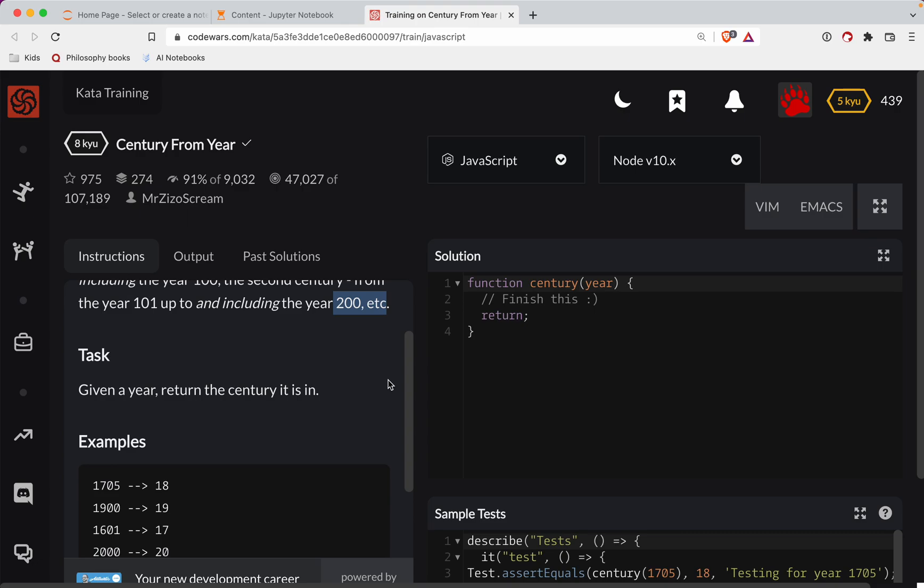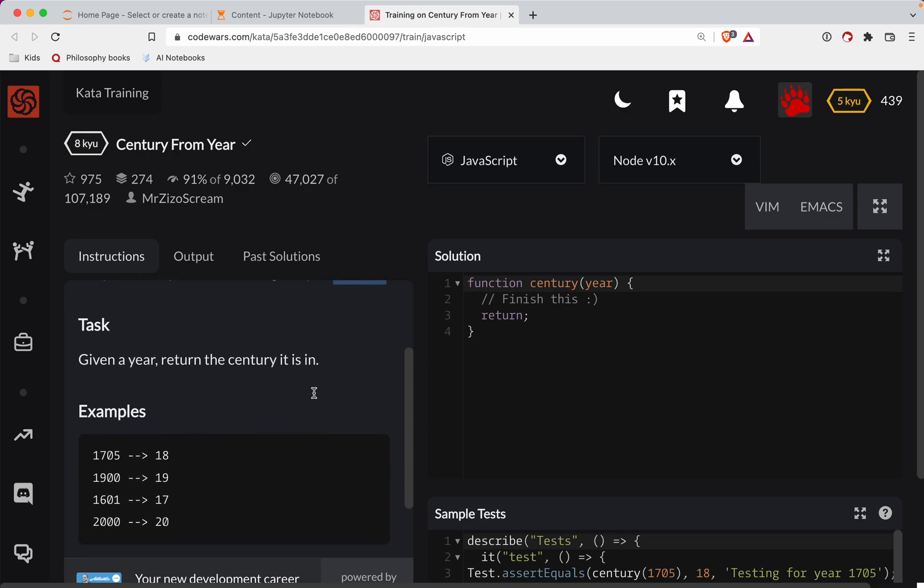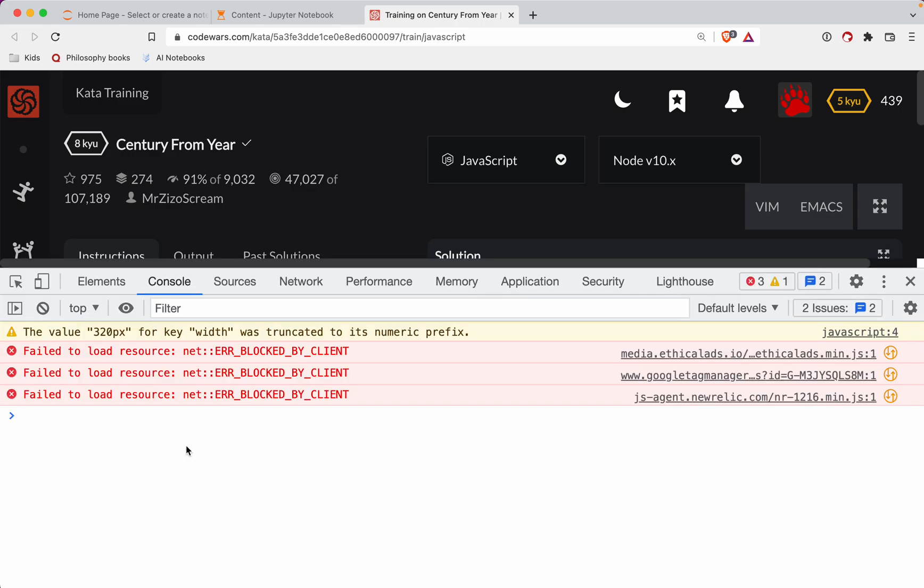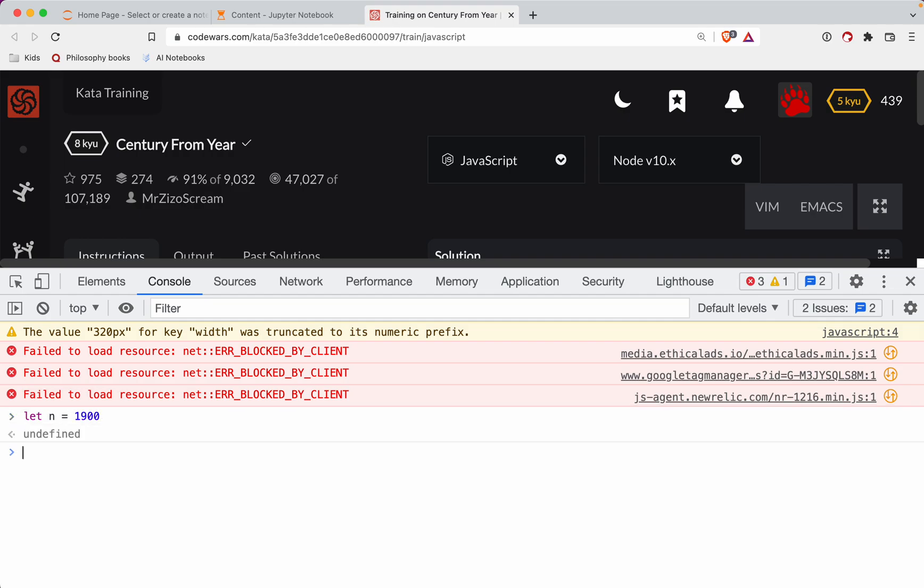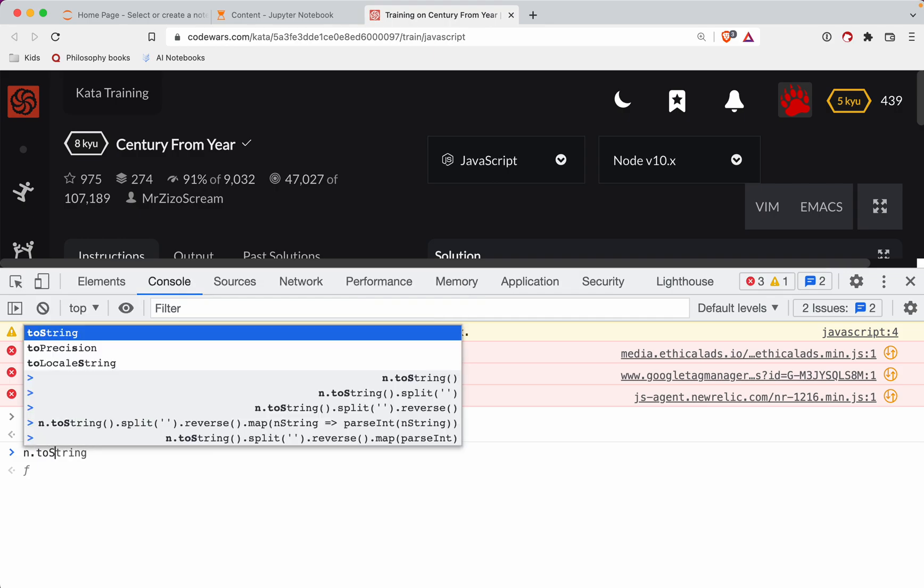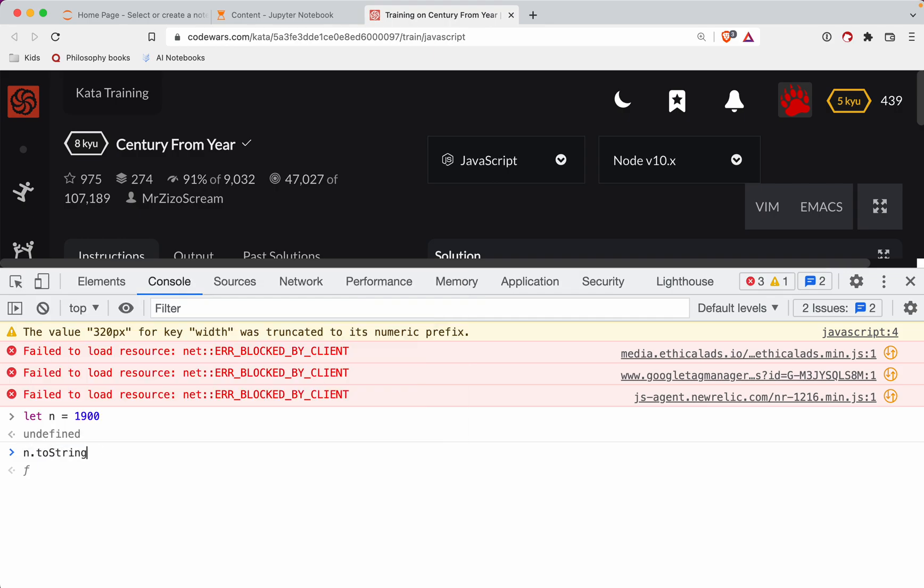So what we need to do is if the number, if we divide it by 100 and the remainder is zero, then we need to just return the first two digits of the number. So in JavaScript, if we have an integer, let's say let in equal 1900. If we want to turn that into a string, it's going to be in to string.